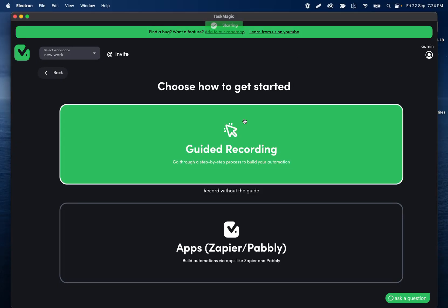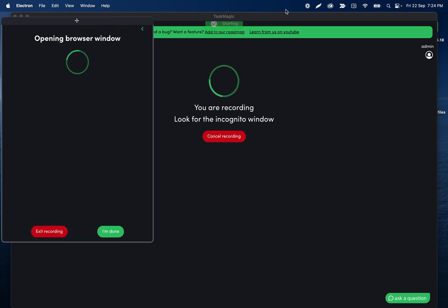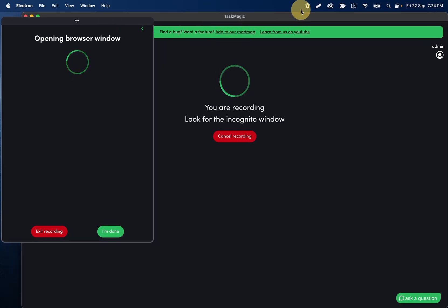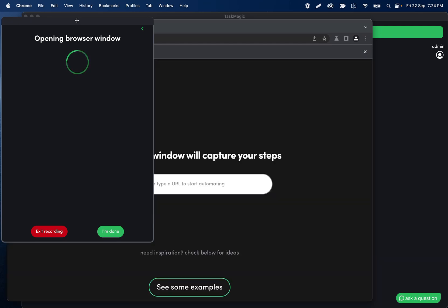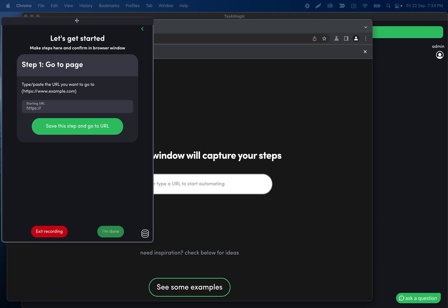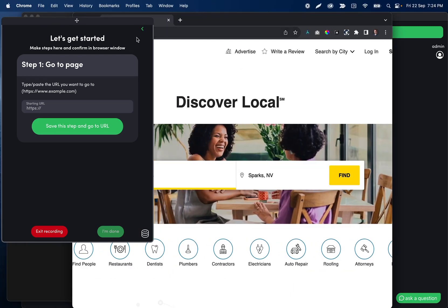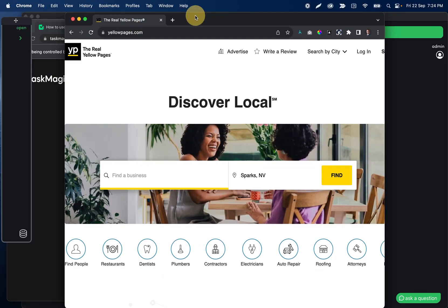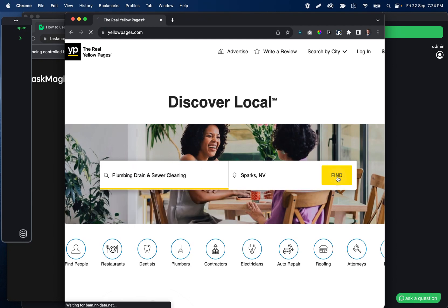All right, so another automation on Yellow Pages so that we can go through how we're going to handle pagination. So if I open up Yellow Pages in normal Chrome really quick, we can walk through how we're going to build this automation. So ignore the recording for now — just in a normal Chrome browser, I'm going to walk you through what we're doing.